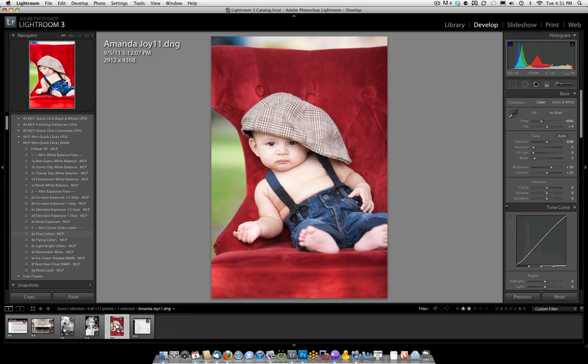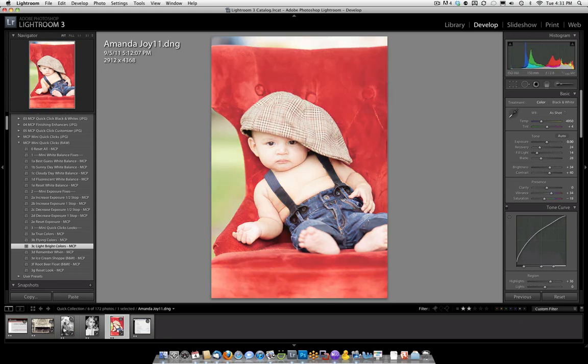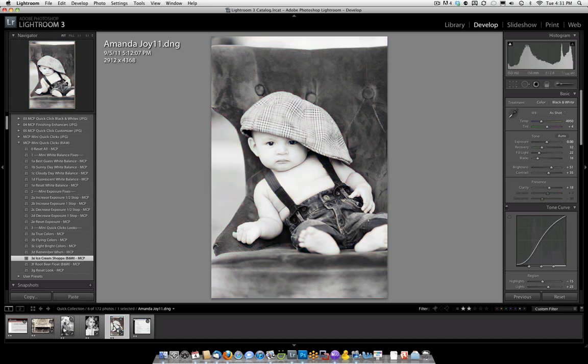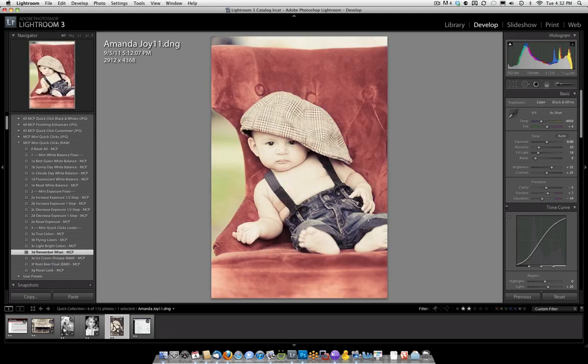But we can preview it without even having to click if we would like. True colors looks very strong. The red's very vibrant in that, a little more vibrant than I would like. But let's try flying colors. That looks pretty nice. I'm liking that. Light bright colors. Pretty nice as well. Remember when. Now that's interesting and I kind of like that vintage look on this picture. I also like this one quite a bit in black and white with the ice cream shop. And Root Beer Float's kind of neat too. Once you go through these, you'll pick which one you like best and settle upon that. And that'll be the picture that you export and use. So it's super quick. It's just a click away.